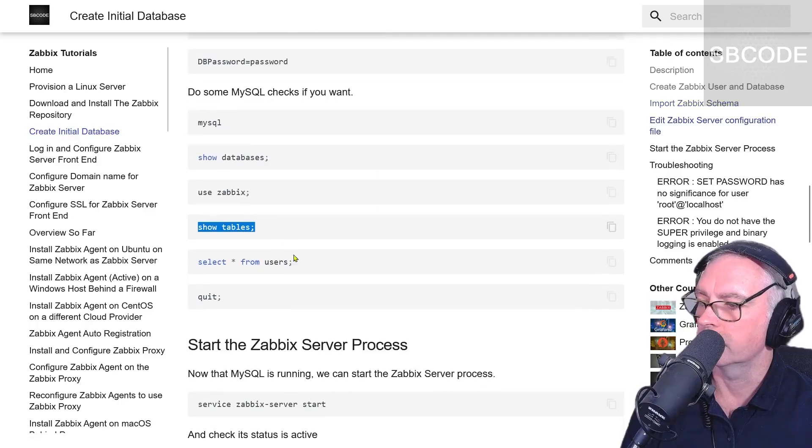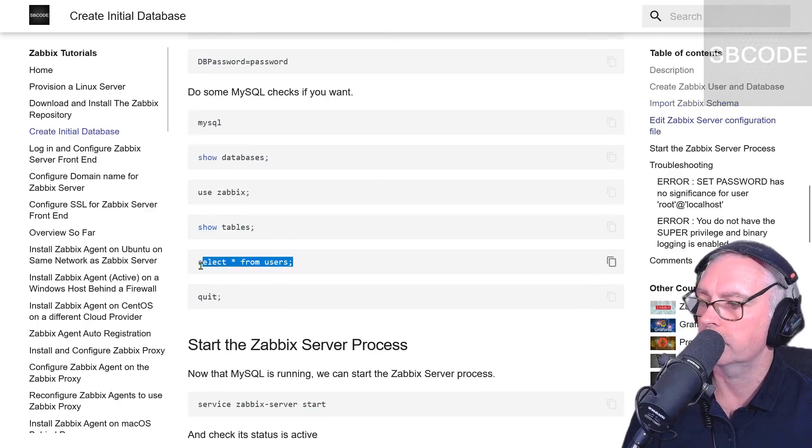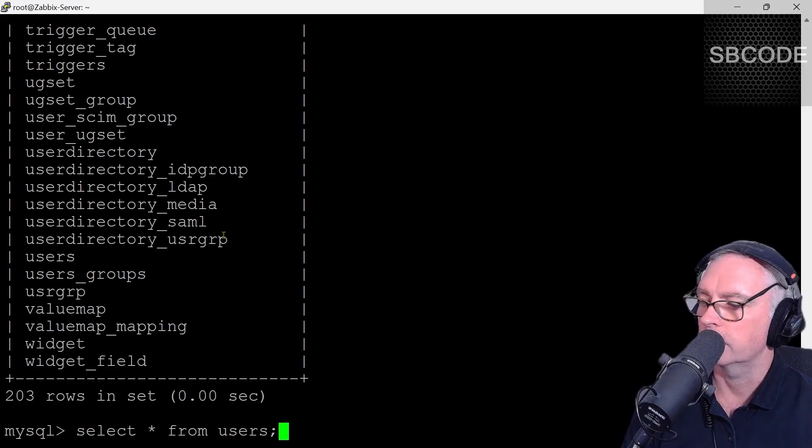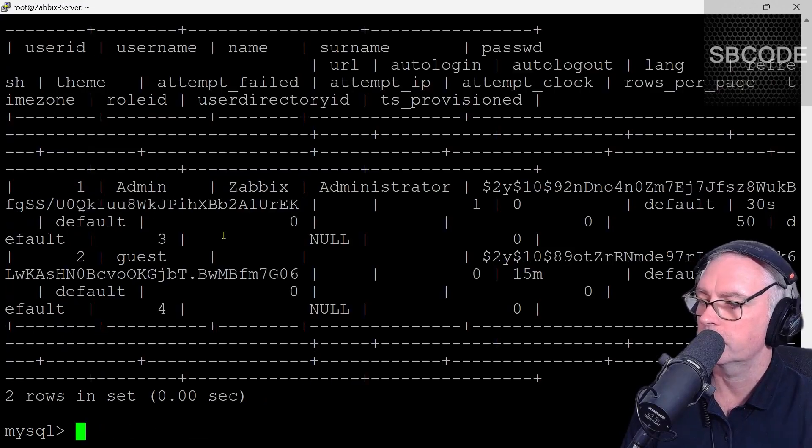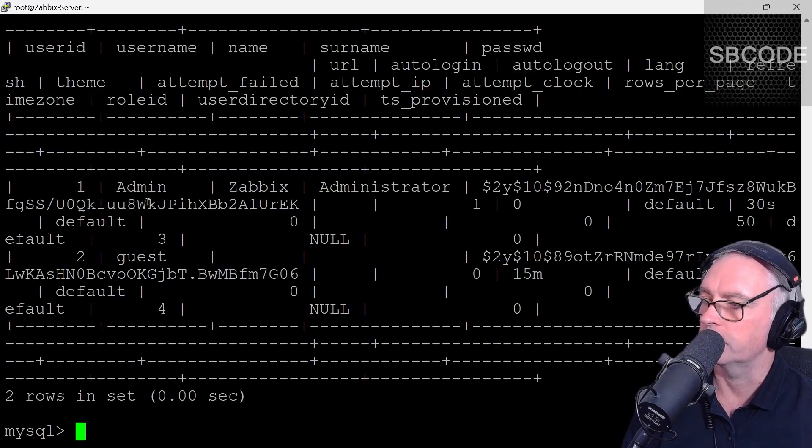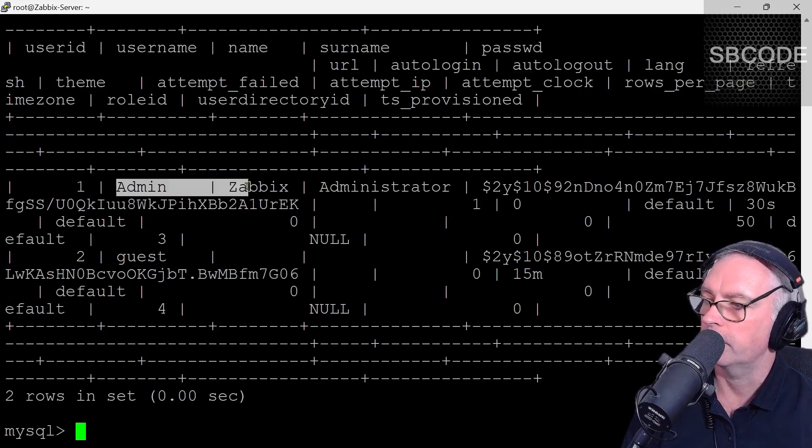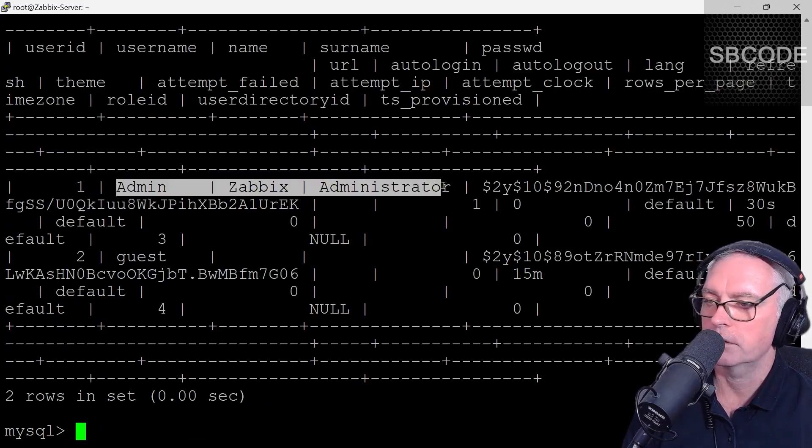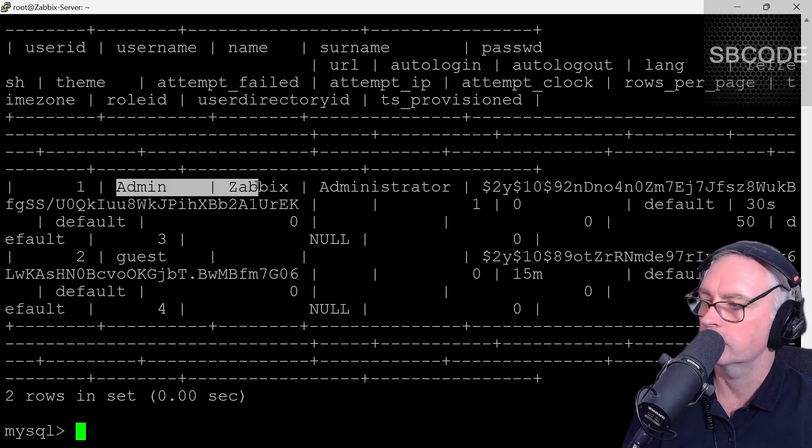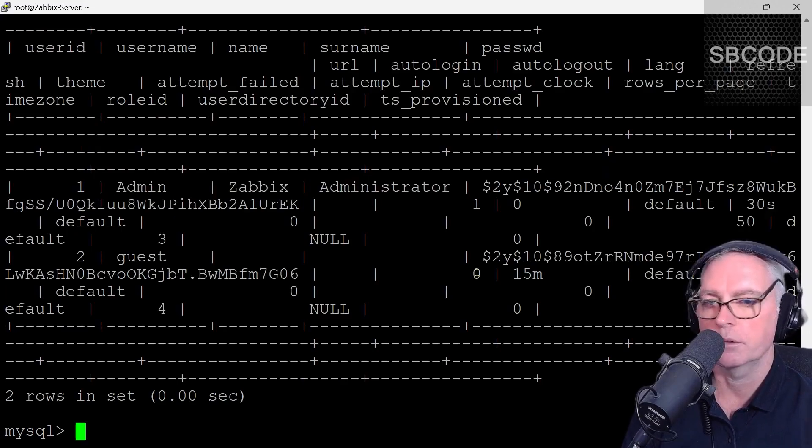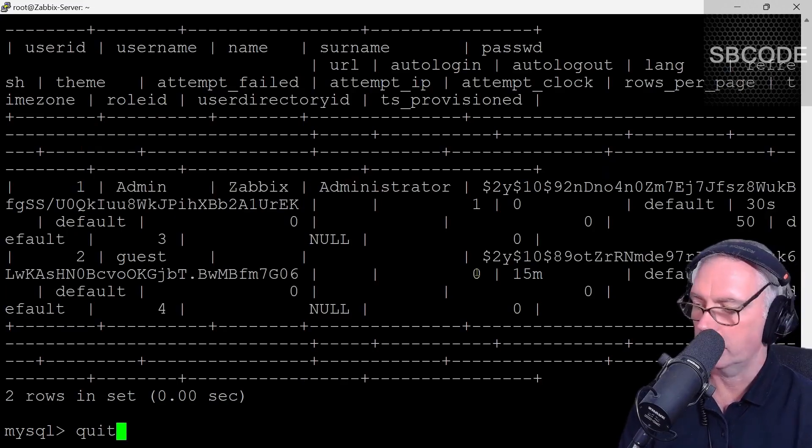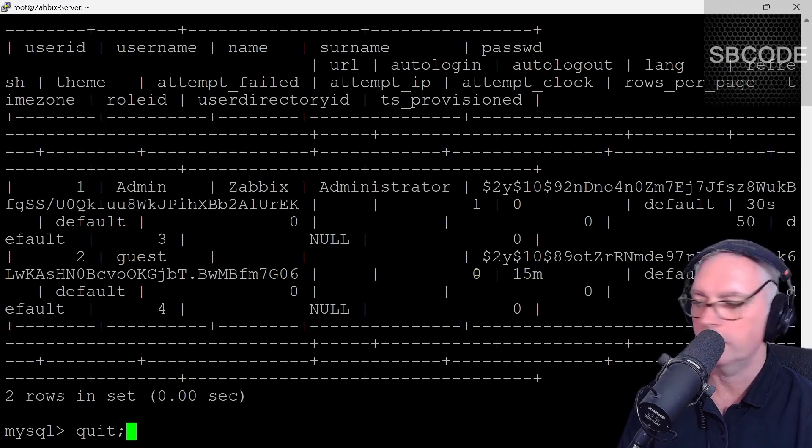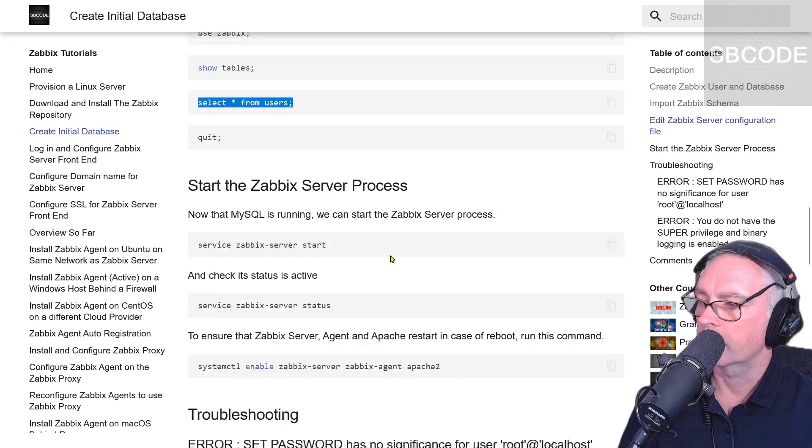We can look at the users. Select all from users. My Zabbix user is just here. Admin Zabbix Administrator. Anyway, quit. That looks okay. Enter.